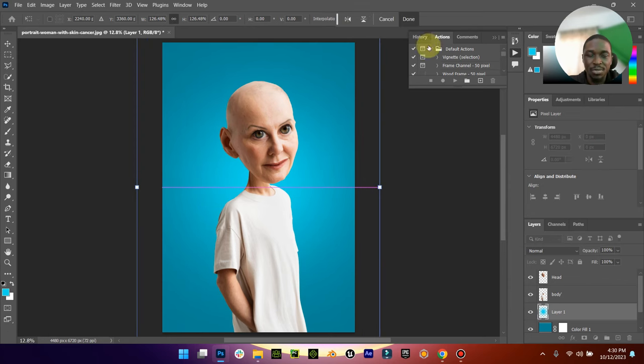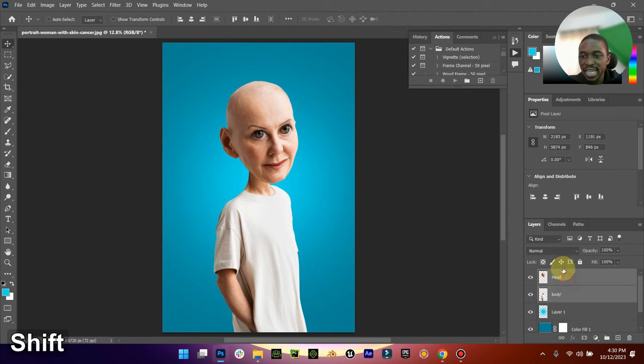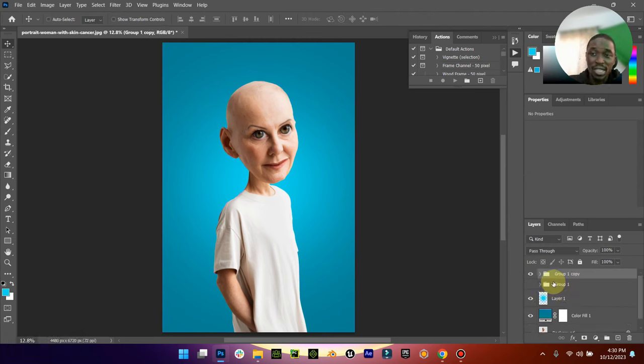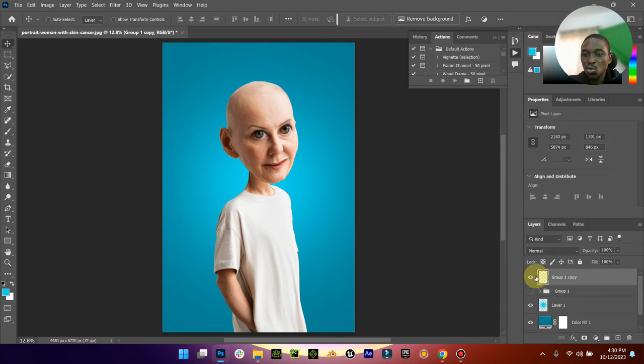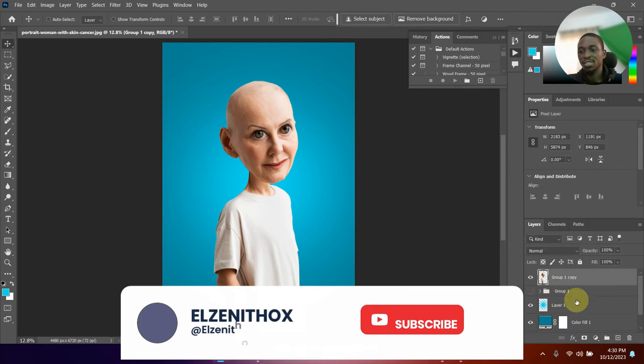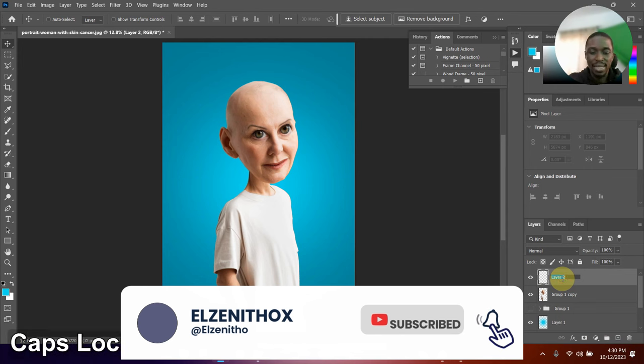Another thing you can do is select the body and the head, Control G to group them together, Control J to copy them, then you can merge this one into one image. When you merge it, just create a new layer, call it light, right-click and clip it into this, and then take your brush to reduce the size so you can paint around to have that light feel around the body.